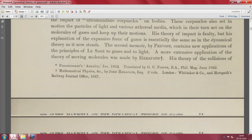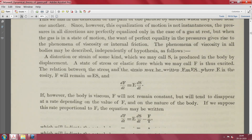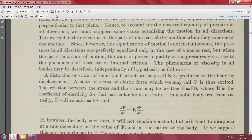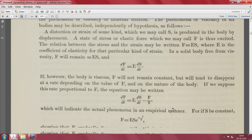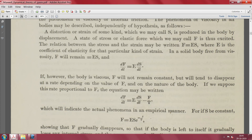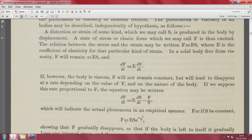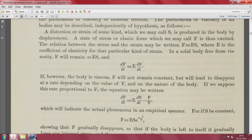After covering all that history, Maxwell introduces the key equation for a solid body that has both elasticity and viscosity: df/dt = E times ds/dt minus f/τ, where τ is a relaxation timescale. We will try to derive this from first principles and see whether we end up with this same equation.